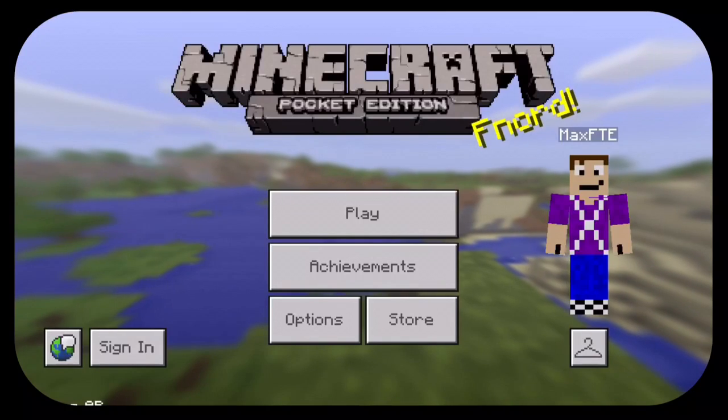and then I shall just sign in now press sign in and as you can see now it is signing in so hopefully this works for you guys